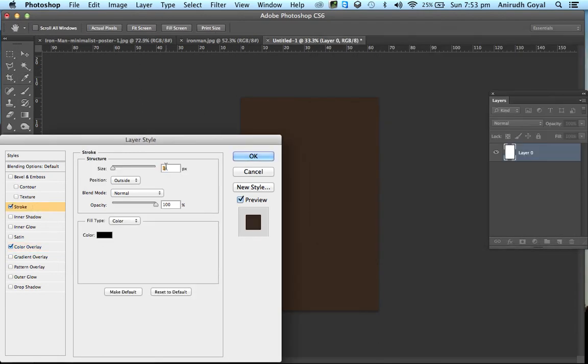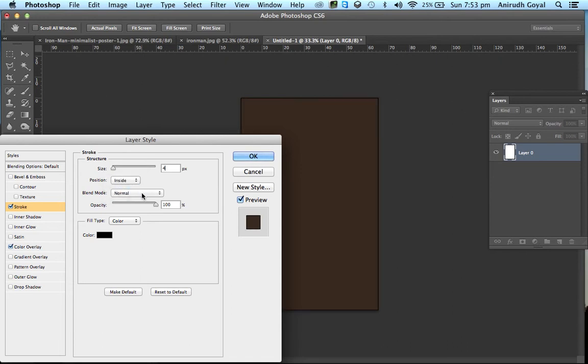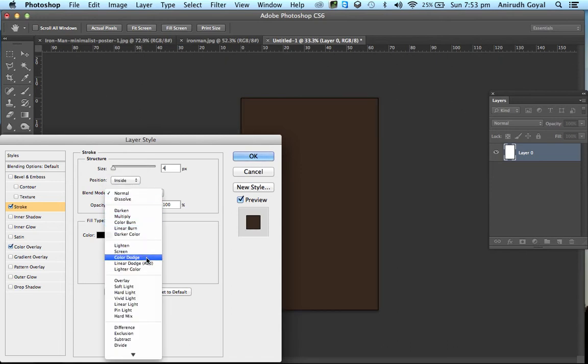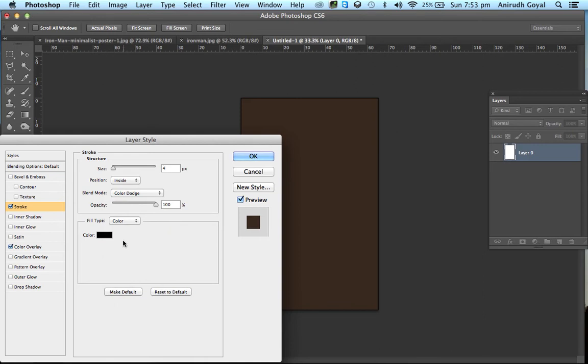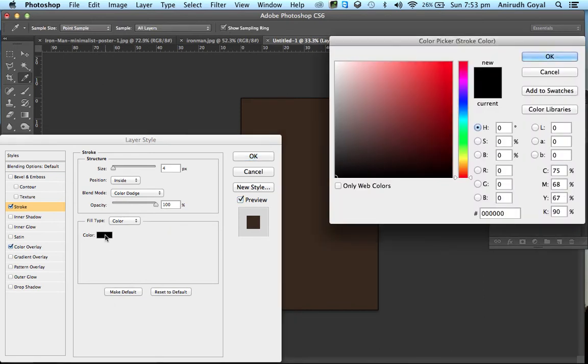Now go to Stroke and set the size as 4 pixels, the position as Inside, and the blend mode as Color Dodge. Change the color to white.